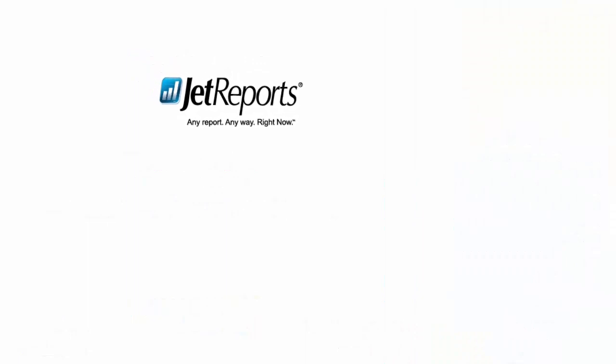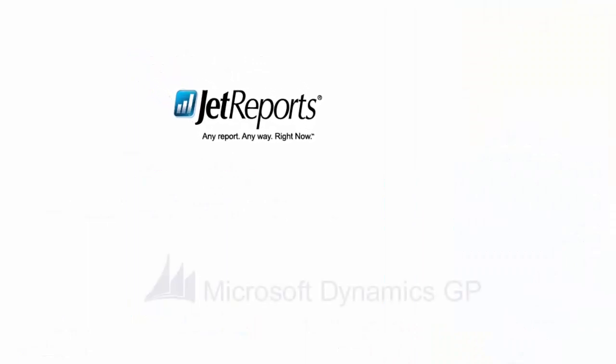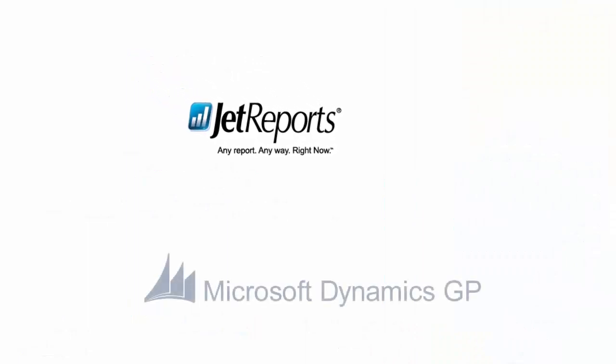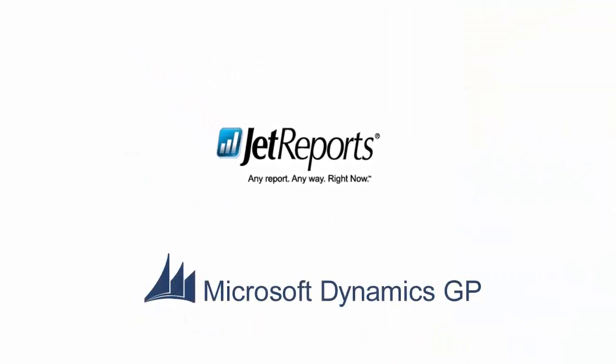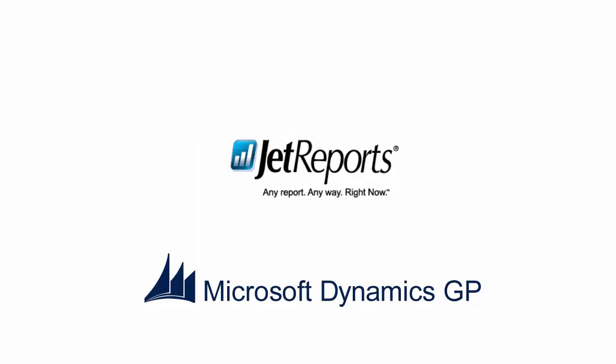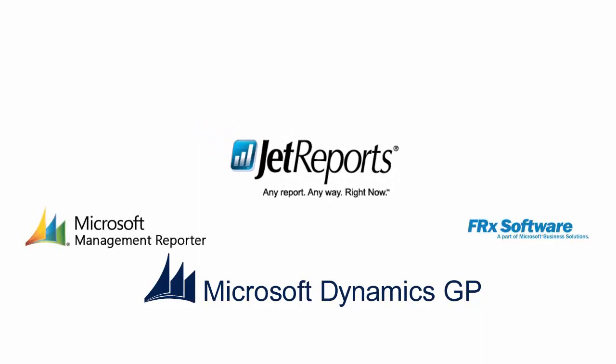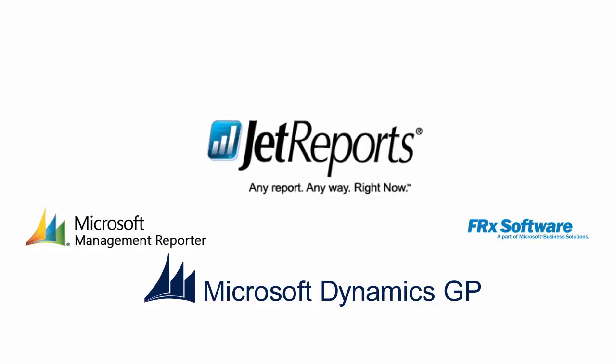I created this video series to allow Dynamics GP users the opportunity to see how the building of reports in Management Reporter and FRX compared to the building of reports in JetReports.